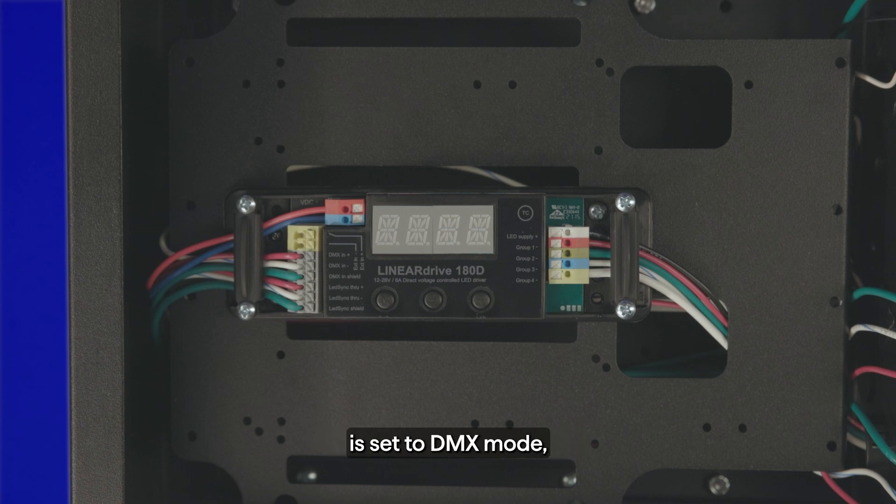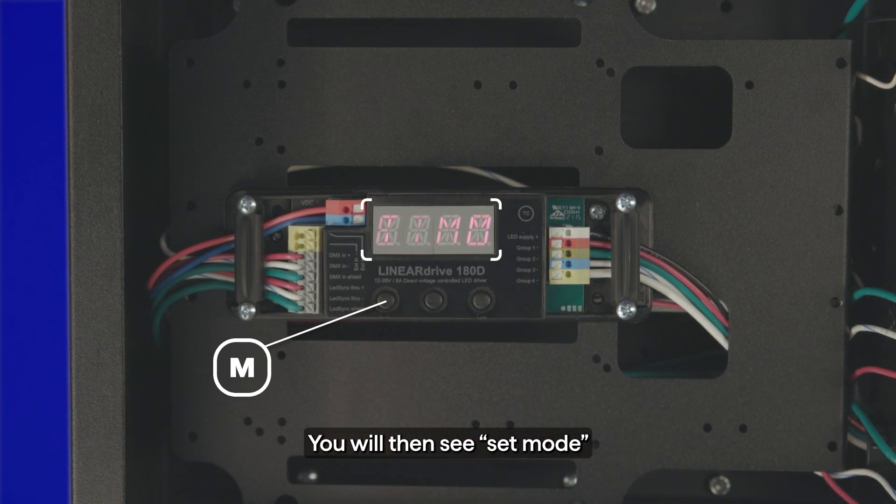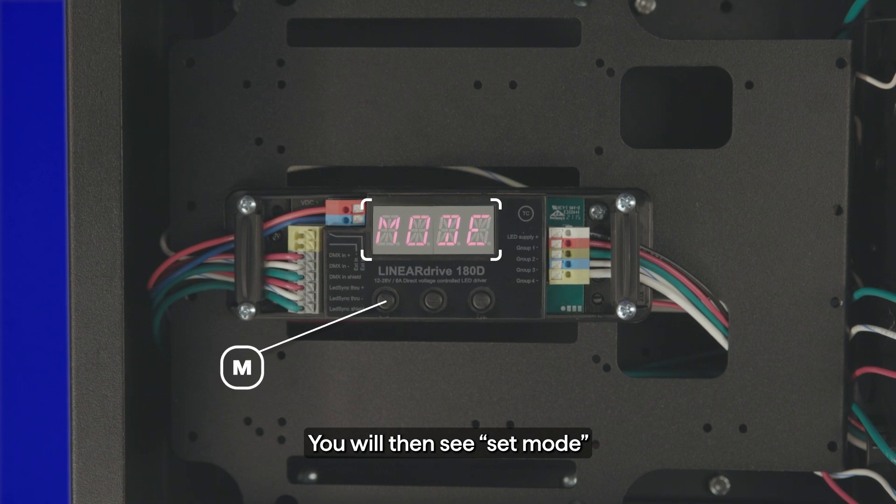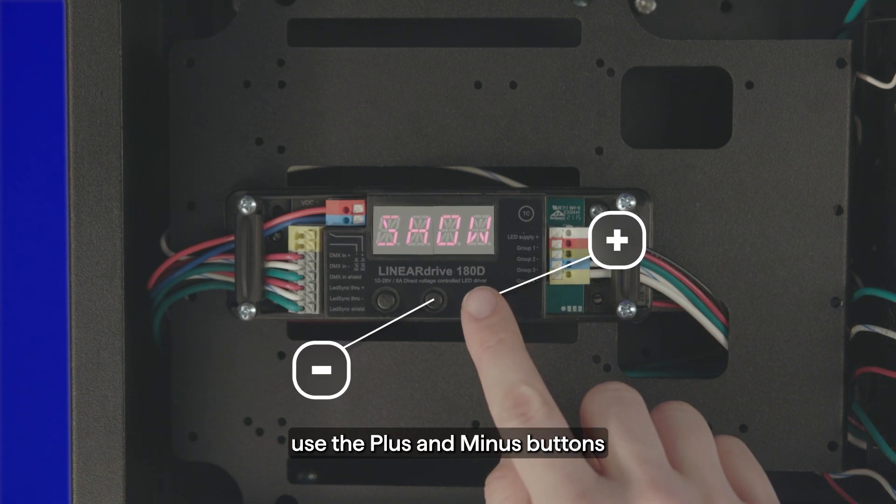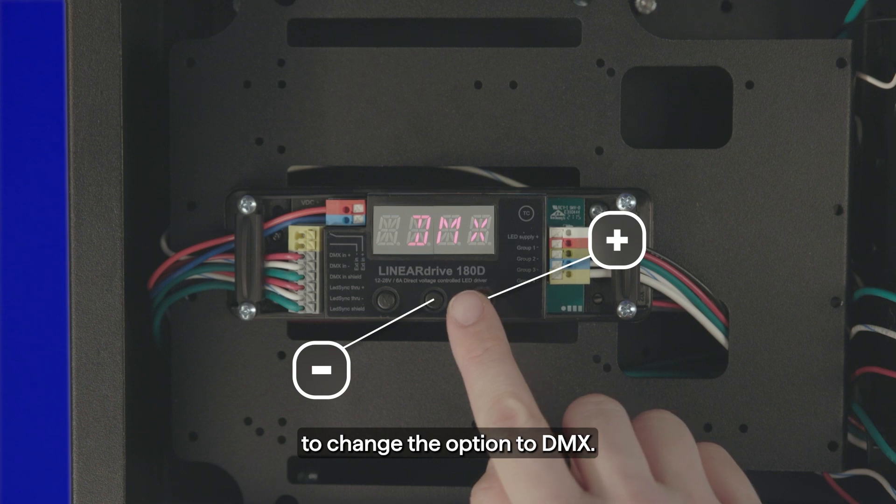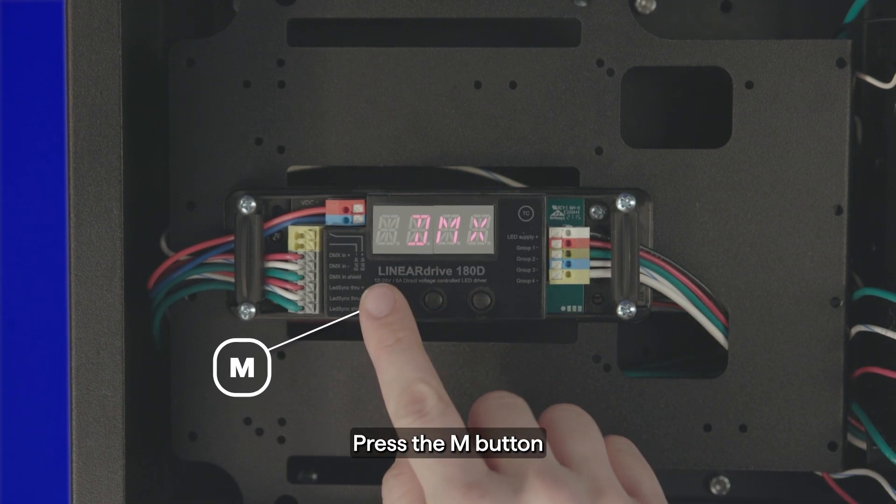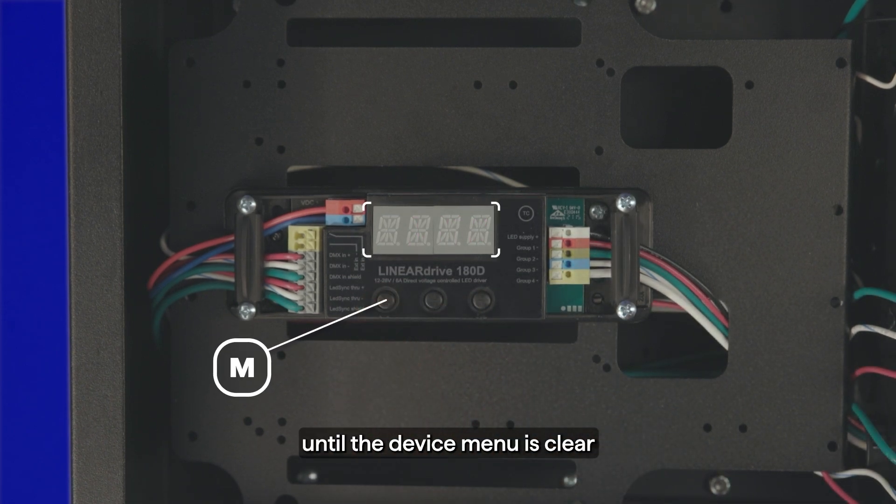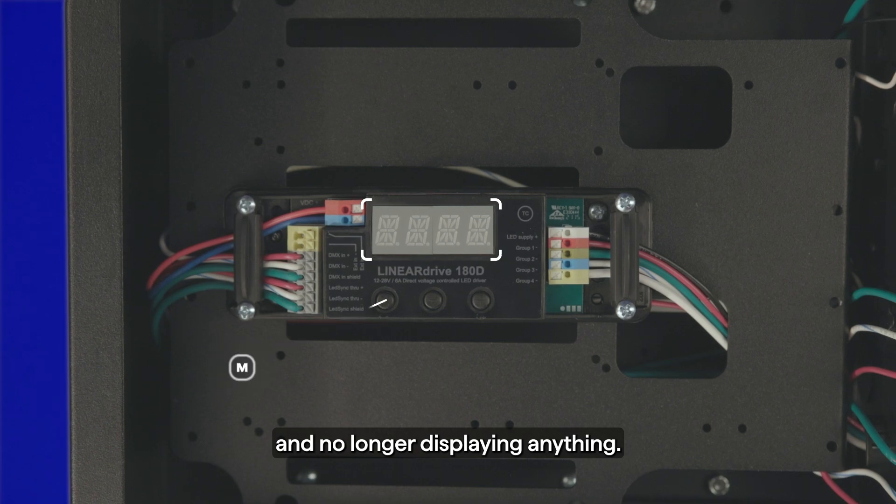To make sure the decoder is set to DMX mode, hold the M button down for a few seconds. You will then see set mode displayed on the screen. After this, use the plus and minus buttons to change the option to DMX. Press the M button until the device menu is clear and no longer displaying anything.